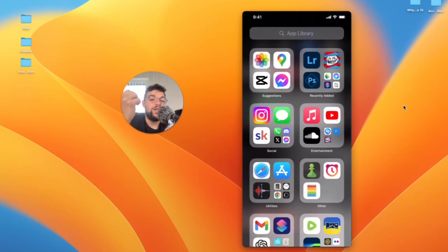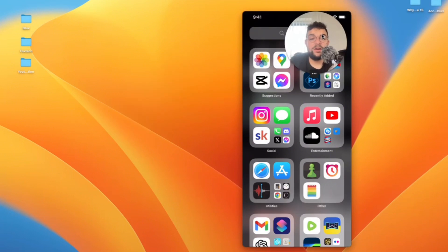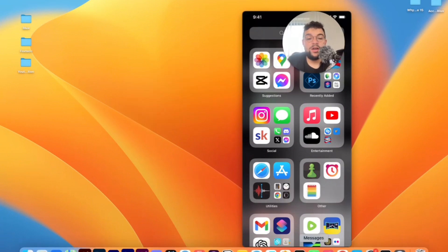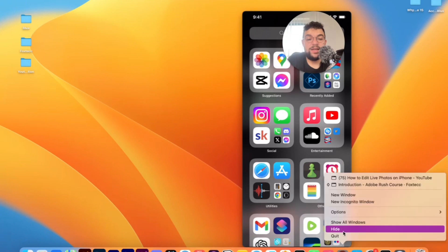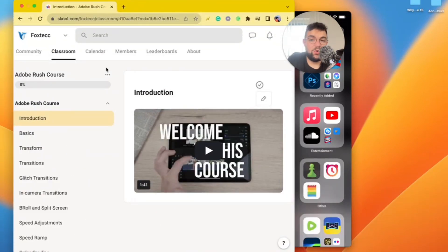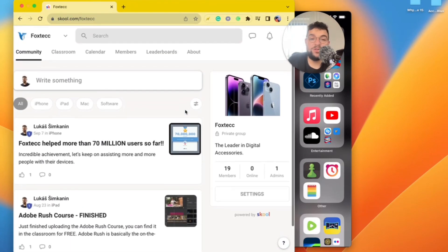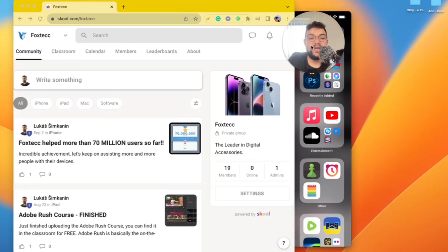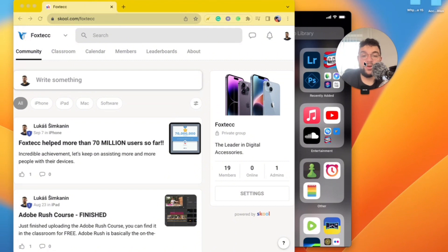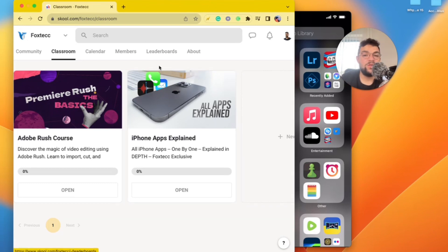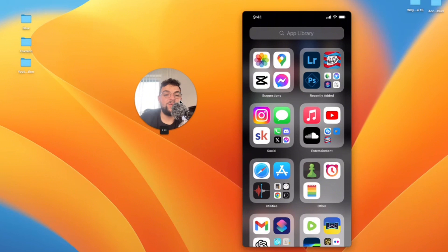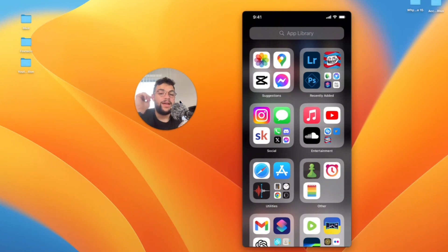Before we move over to the next photo editing app, I'm going to show you one more thing I've been working on. This is the video editing course which is available on my Foxtech Education platform, which you can join for free. The link is down below. In the classroom section you have the video editing course. As of right now we have the All Apps Explained course, but more content is coming up in the future. Definitely join it right now so you never miss out on all the content which is going to be there for free.